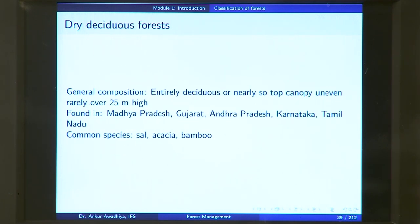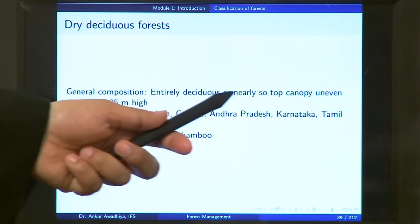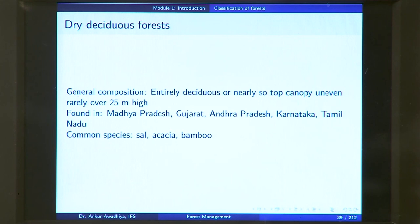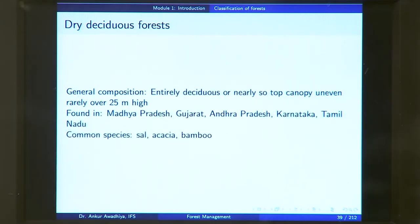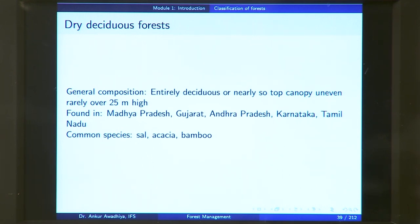Next, we have the dry deciduous forest. This will be entirely deciduous or nearly so, meaning deciduous trees predominate, but there are also some evergreen trees. The top canopy is uneven — the trees have different heights, so you do not have a continuous canopy — and the height is rarely over 25 meters. These forests are found in Madhya Pradesh, Gujarat, Andhra Pradesh, Karnataka, and Tamil Nadu. Common species include sal, acacia, and bamboo.